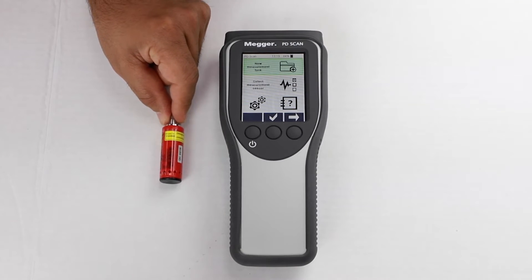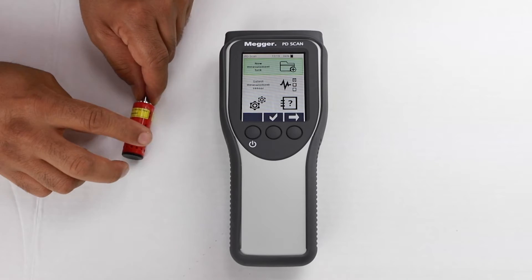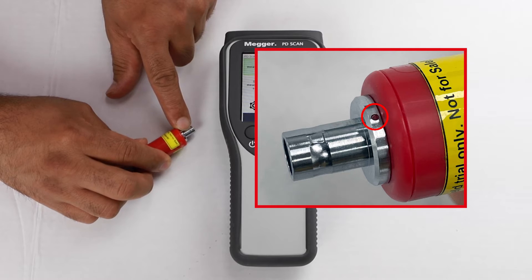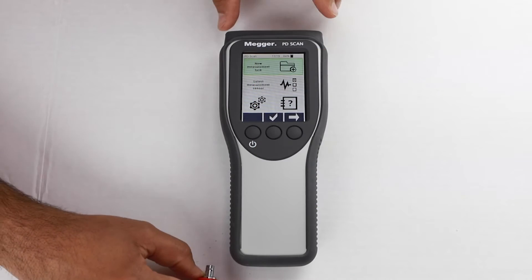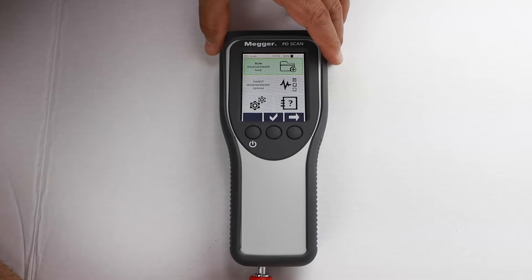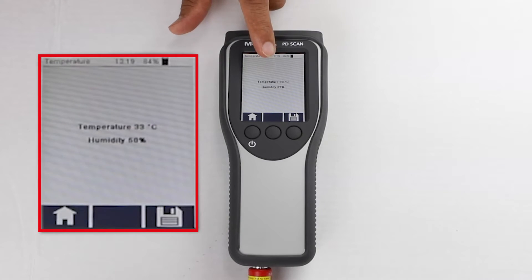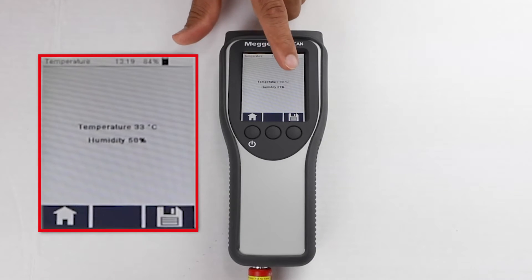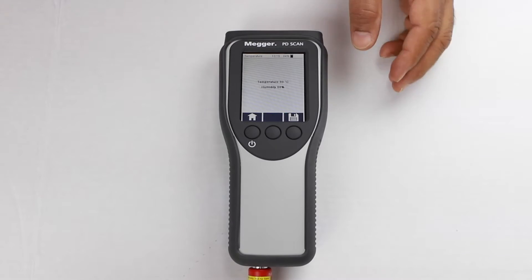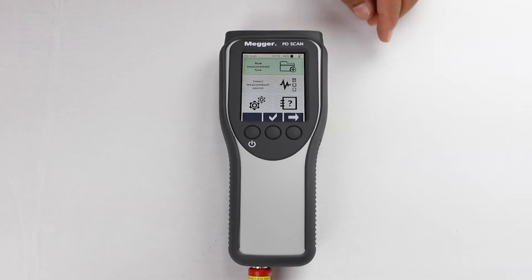This test set has a sensor to measure humidity and temperature. All sensors have a red dot to show you how to correctly connect the sensor to the test set. Simply connect the sensor to the bottom of the unit. Once we connect the sensor, humidity and temperature will pop up on the display and can be saved. Measurements on humidity and temperature are important to capture in reports to compare against past and future readings.